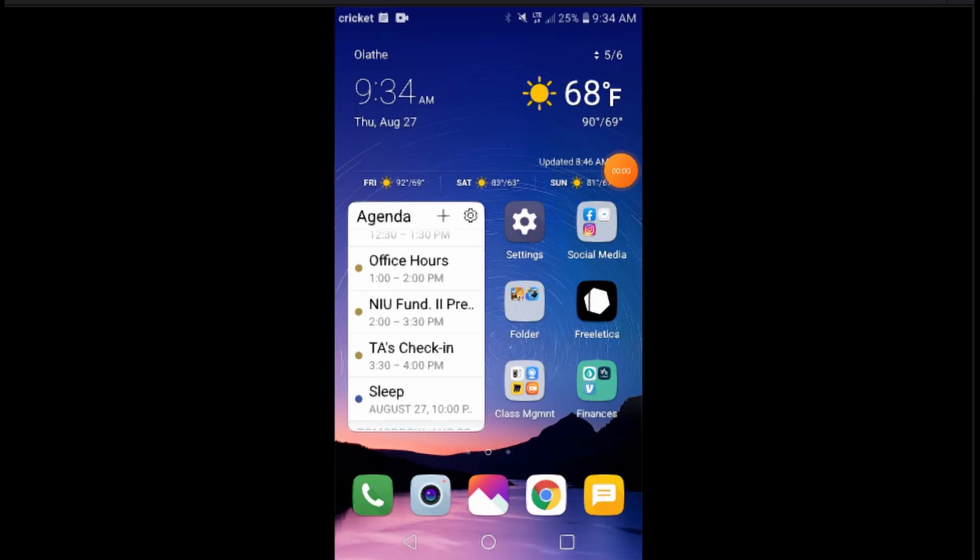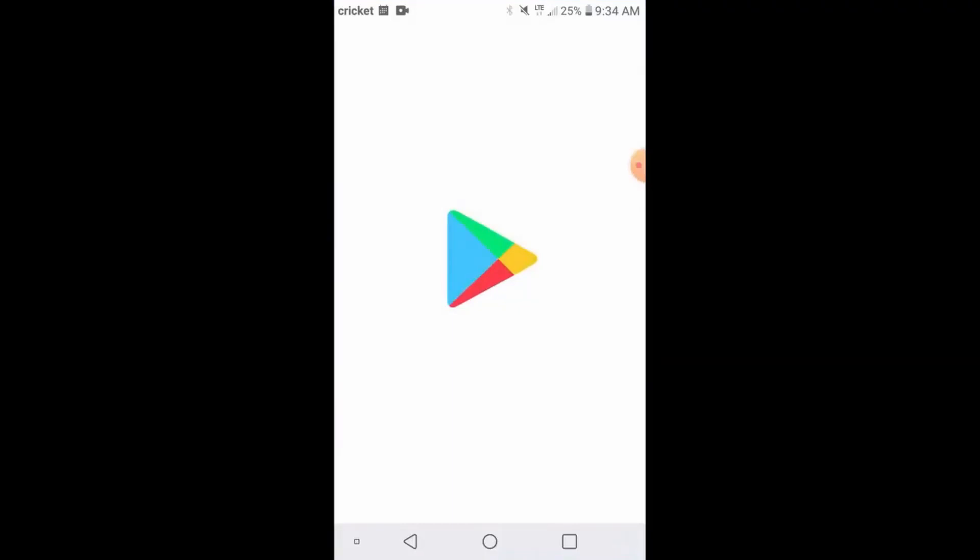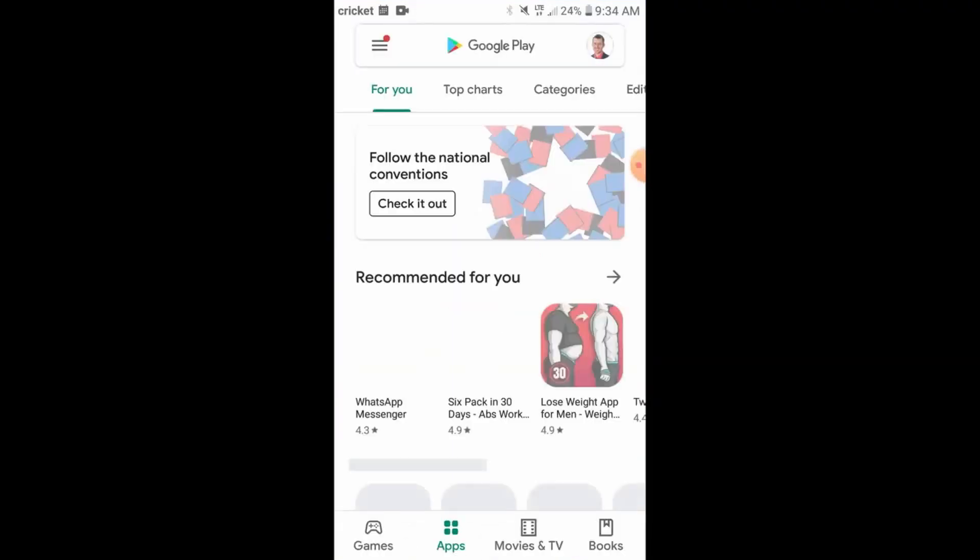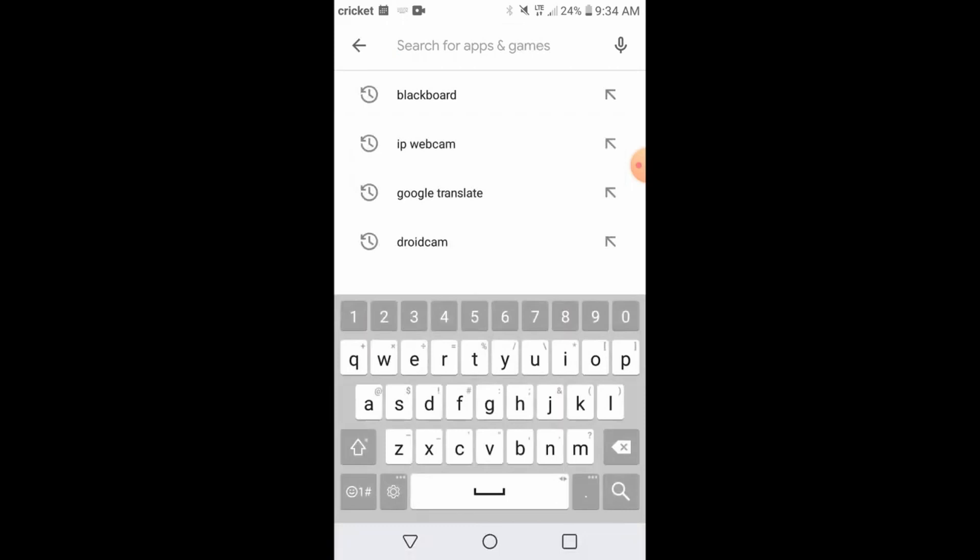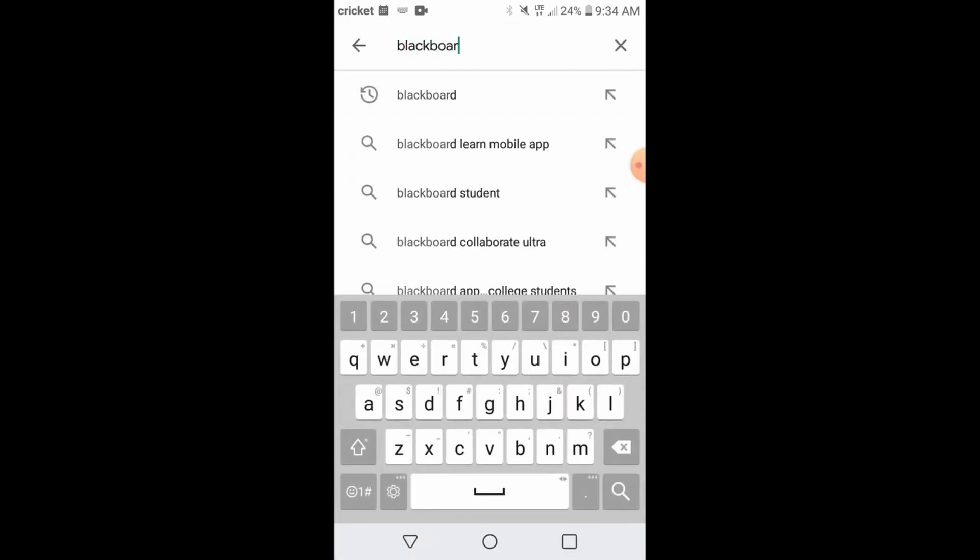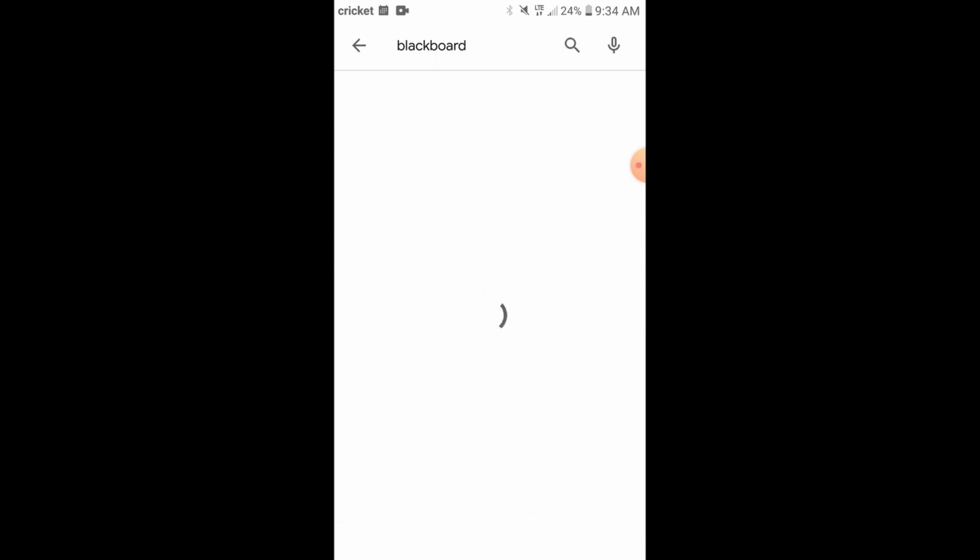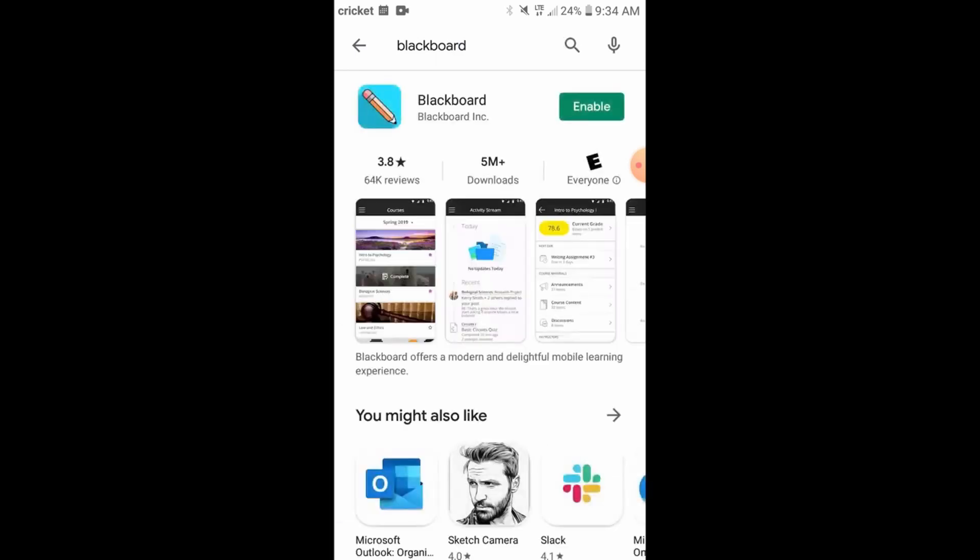The first thing you're going to want to do is go to the App Store, which is either going to be the Play Store if you're an Android or the Apple Store if you are for iPhone, and you're going to want to look for your Blackboard app. So go ahead and type Blackboard into the search there and you're going to want to download the Blackboard app.